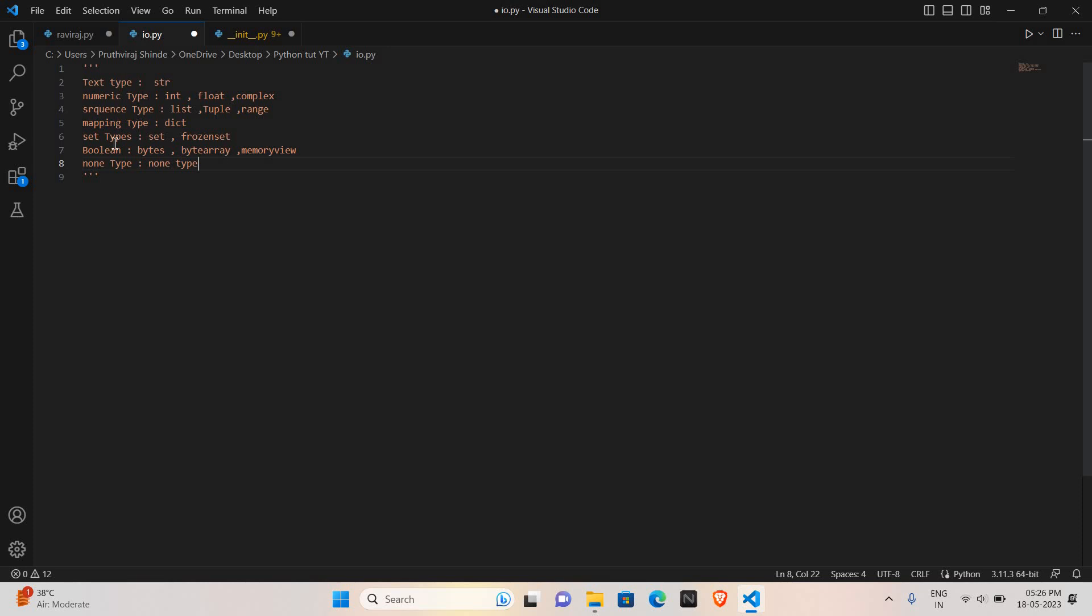So these are the datatypes: string, int, float, complex, list, tuple, range, dict or dictionary, set, frozen set, byte array, memory view, byte, and none type.